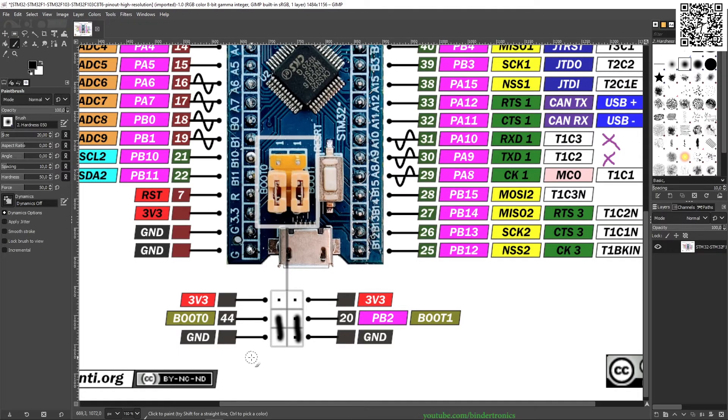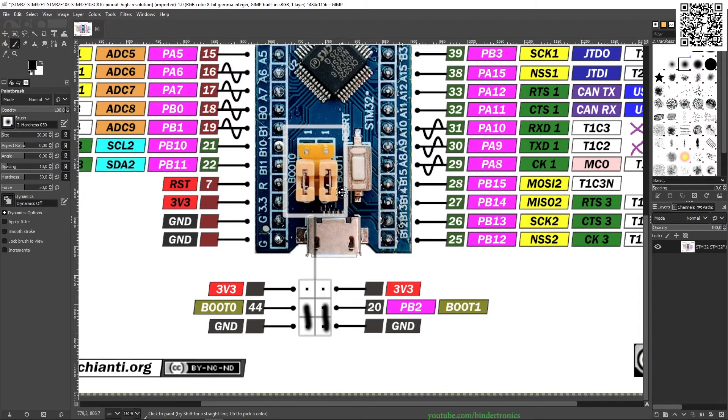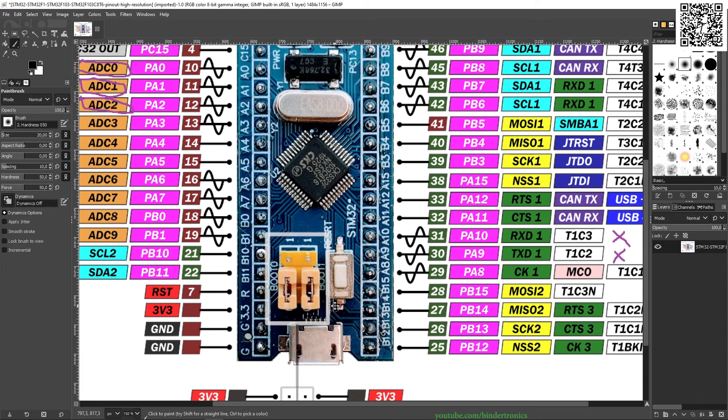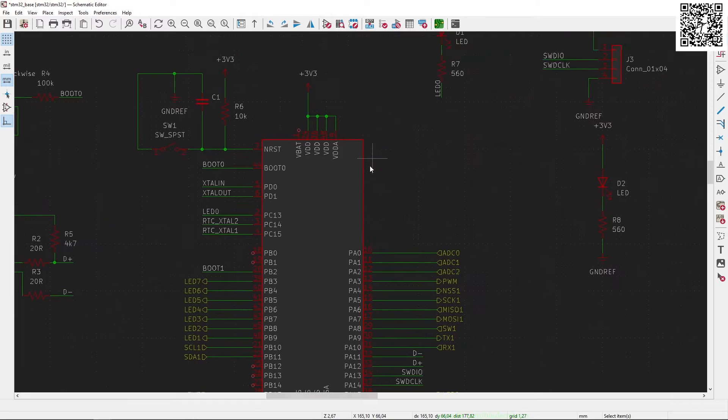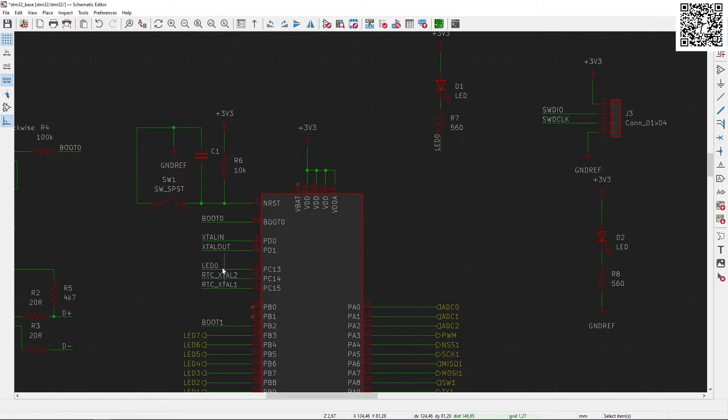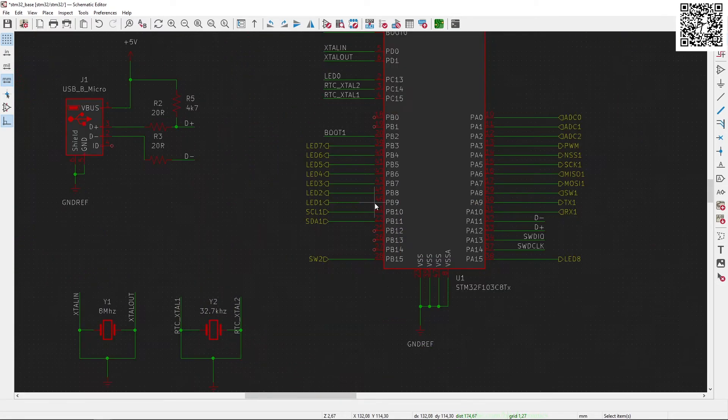That will give you the 0-0 configuration, and that's the only caveat to the board itself. And then you can see here the onboard LED is connected to PC13, which I'm going to label as LED 0.